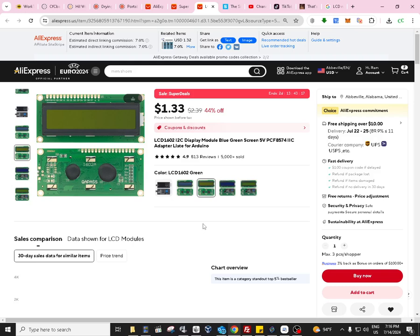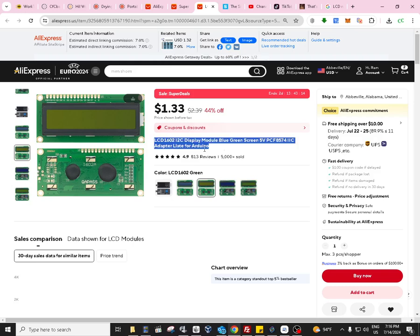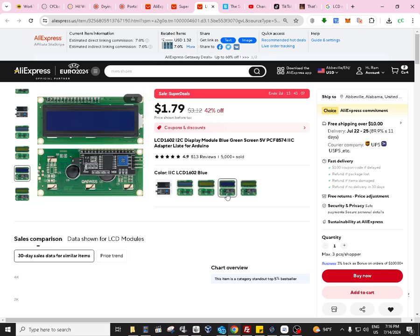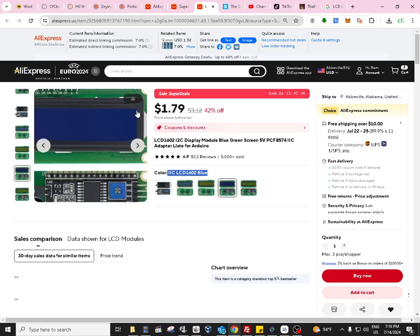Hi guys, today we'll show you an interesting item - the LCD 1602 module. It has two versions, either the i2c version or the standard version, depending on what you need for your project. Be careful which one you're selecting.